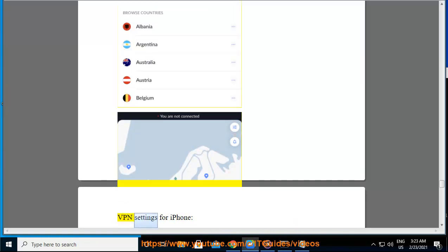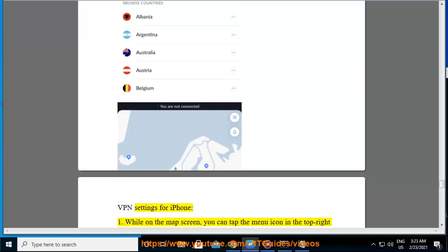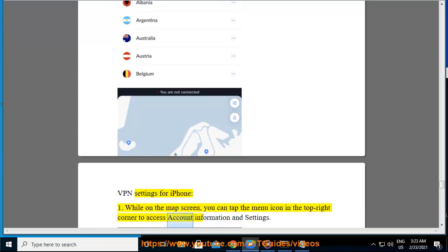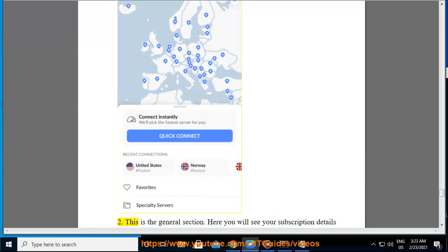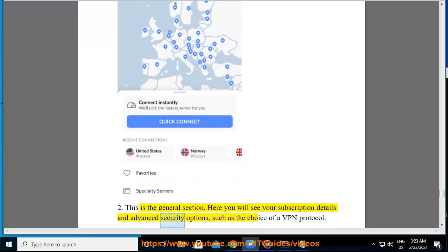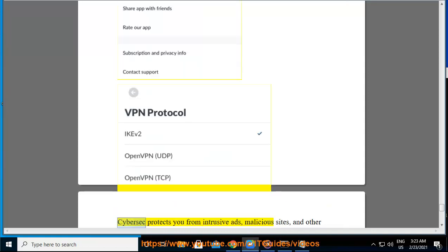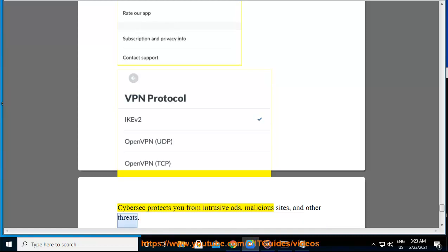VPN settings for iPhone. While on the map screen, you can tap the menu icon in the top right corner to access account information and settings. This is the General section. Here you will see your subscription details and advanced security options, such as the choice of a VPN protocol. CyberSec protects you from intrusive ads, malicious sites, and other threats.